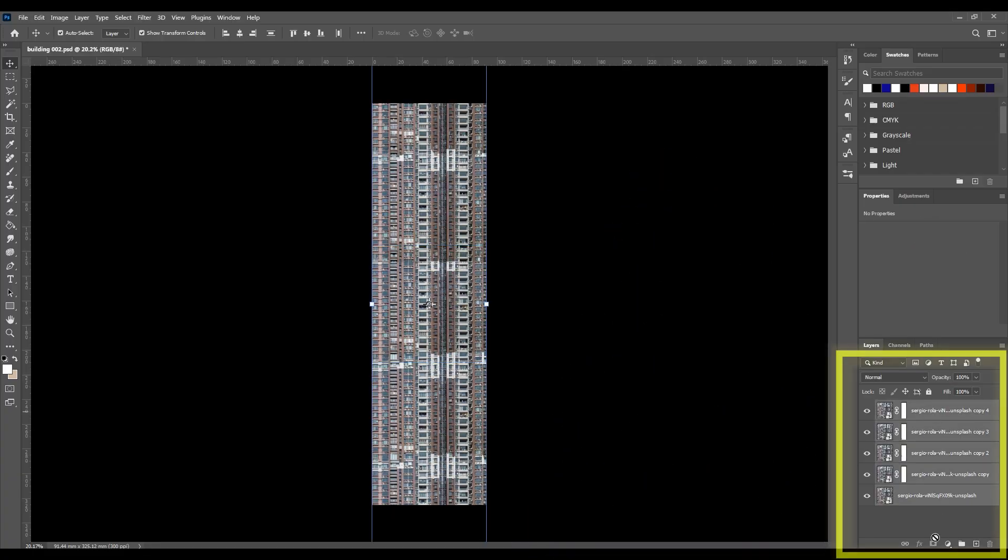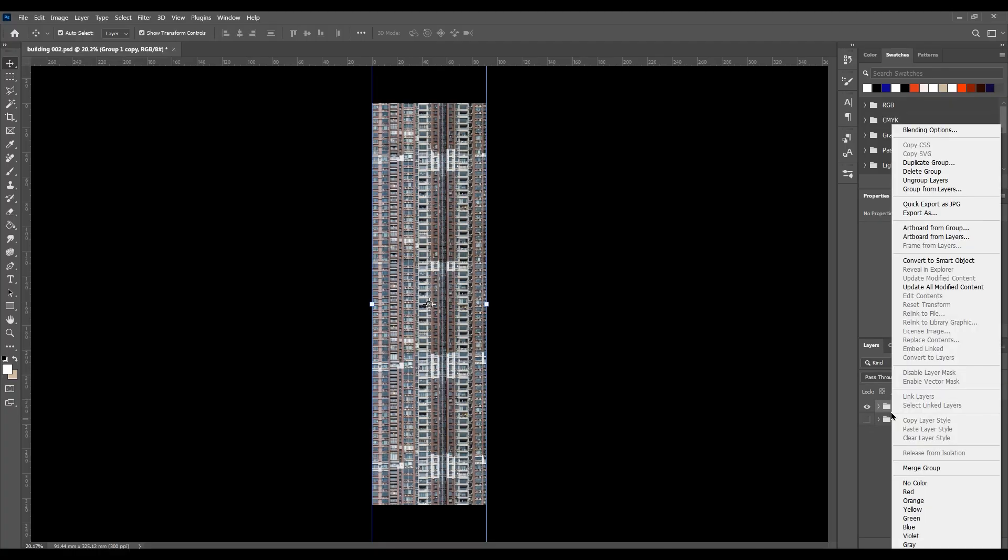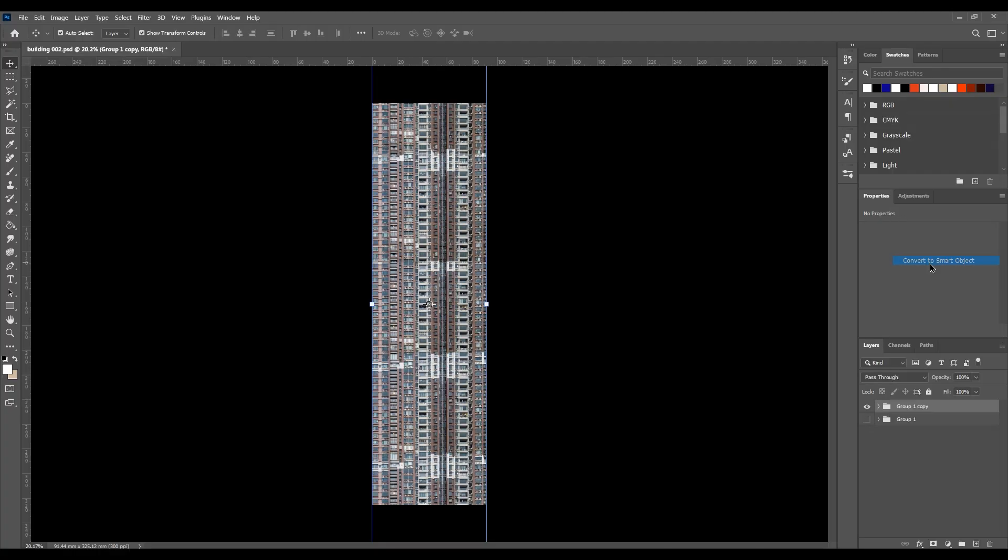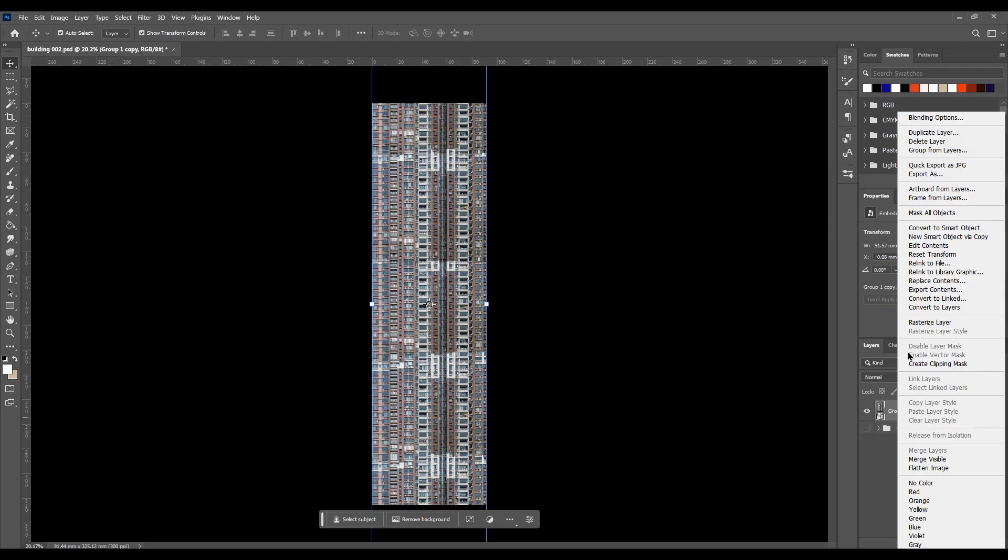Now, group all the layers together. Duplicate the group folder, right-click, and convert it to a smart object, then choose to resize the layer.